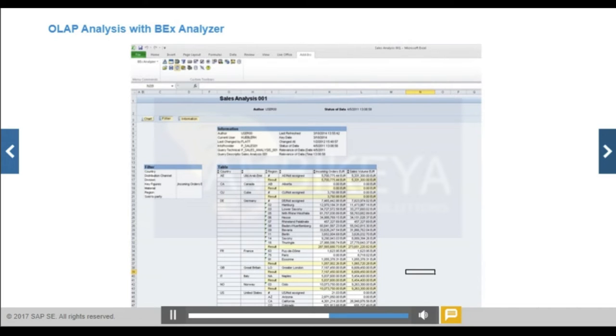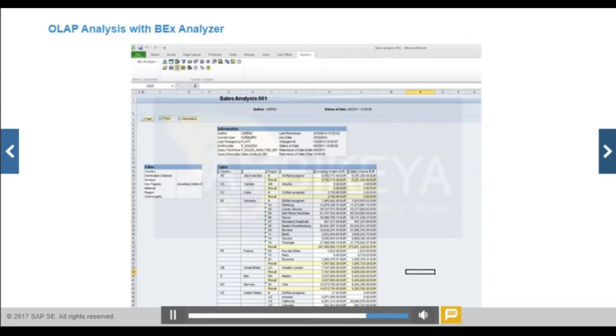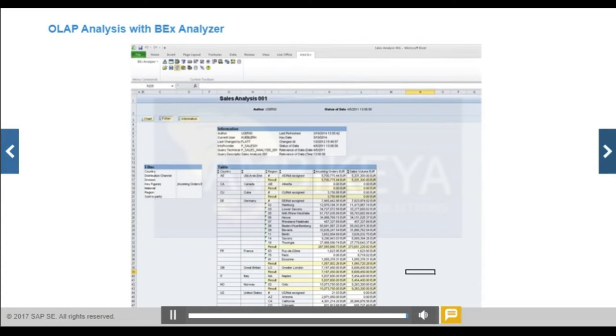Besides the standard navigation options such as drill down and filtering, SAP BEX Analyzer has a design mode for highly customized and sophisticated workbooks. There are design items such as radio button groups, drop-down elements, and the ability to interpret SAP BEX results as native Excel formulas. SAP Business Objects Analysis, edition for Microsoft Office, is the premium successor of BEX Analyzer.